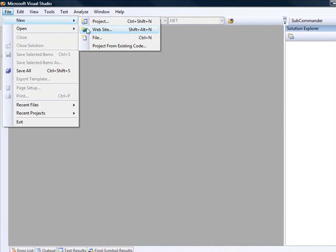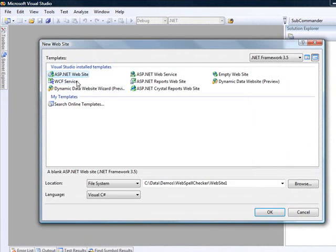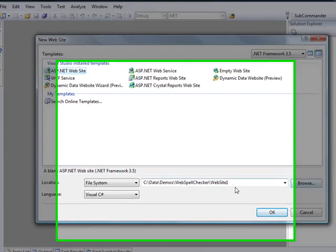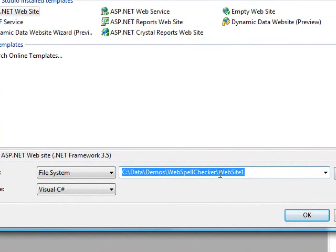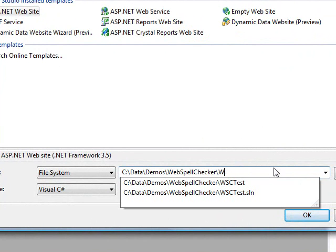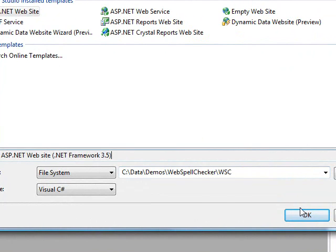So we will begin by creating a new website. Just pick an ASP.NET website. Make sure we're pointed at the .NET Framework 3.5. We're going to come in here to Web Spell Checker, the folder I've got here, and I'm just going to call this WSC and we'll leave it at that.